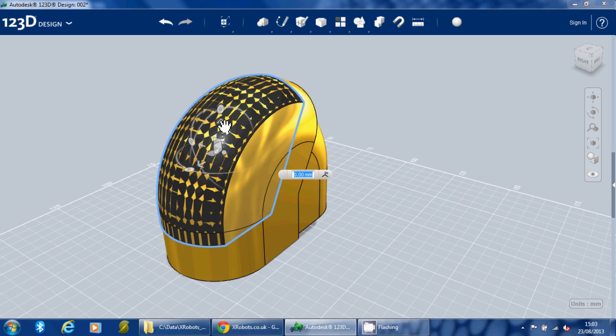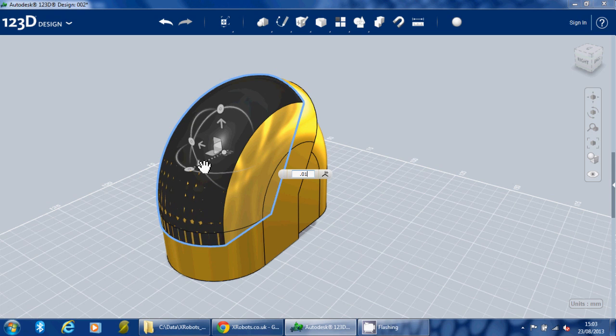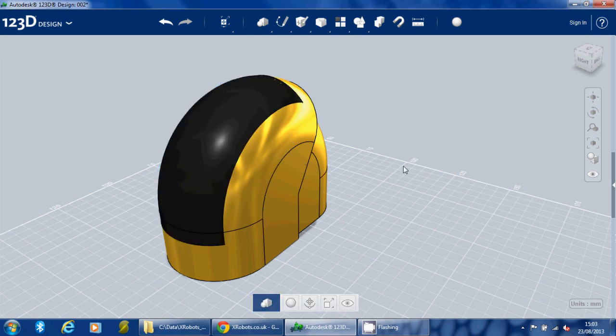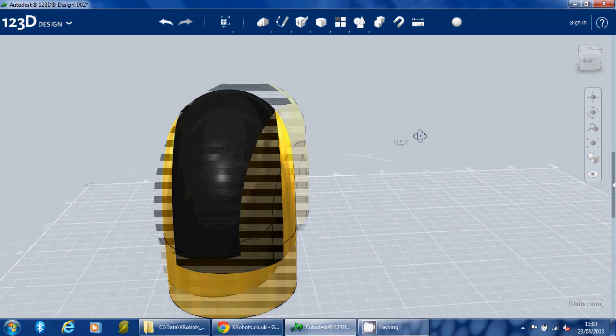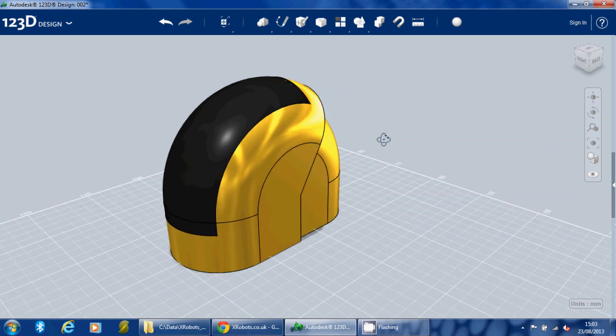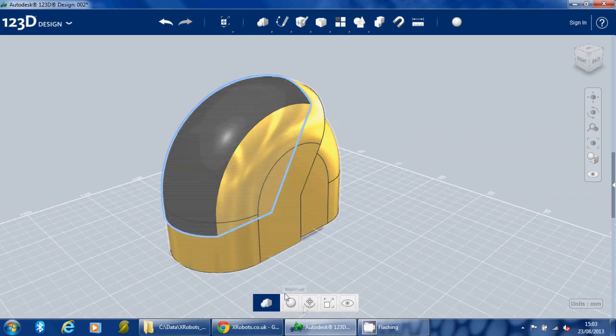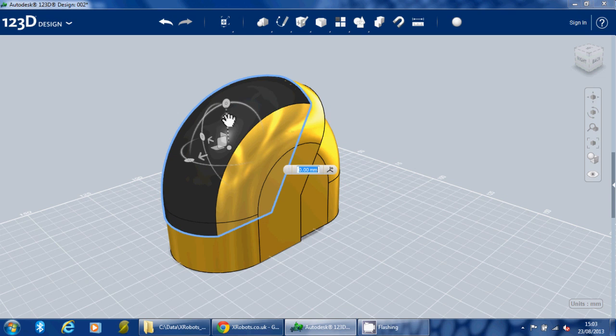If we move that piece back across and we move it out slightly, just 0.1 in each direction, 0.1. There we go. And now we've got that nice visor on there. It's not quite right, so let's just tweak that another 0.1 in each direction.